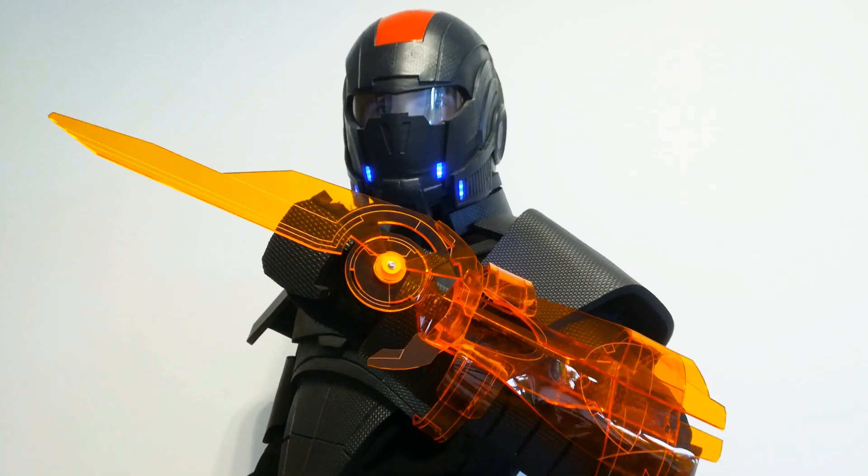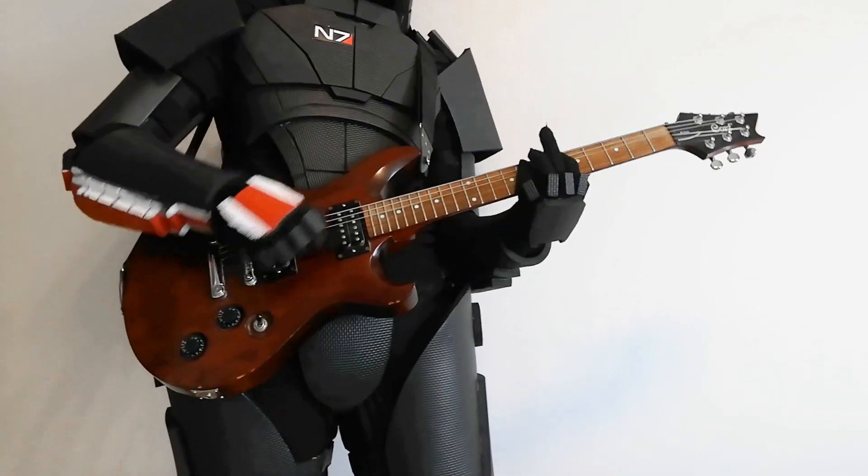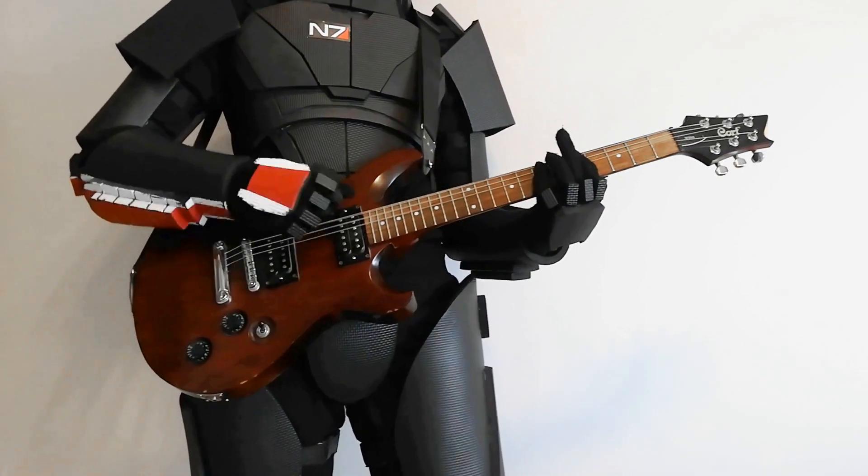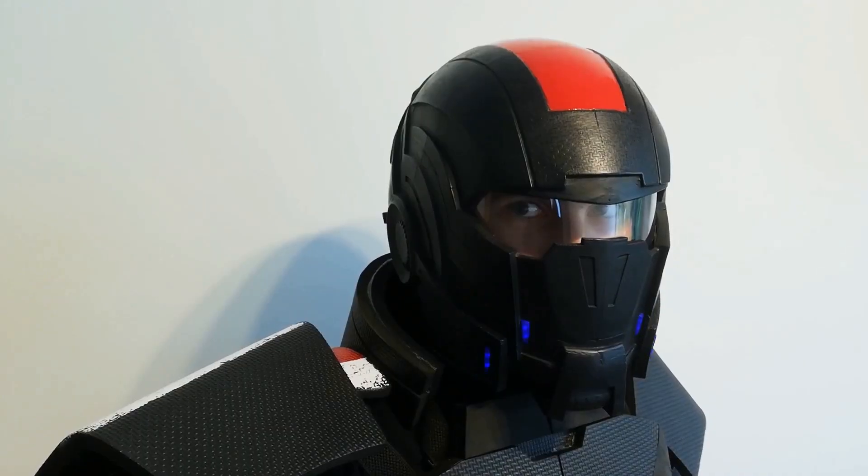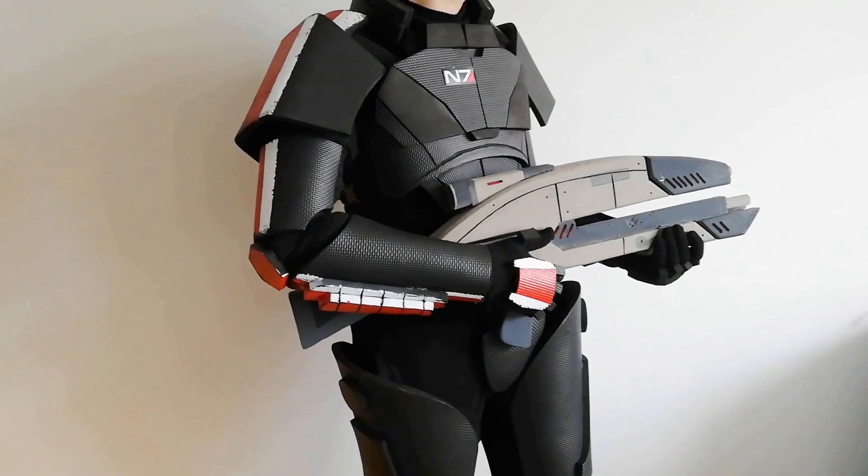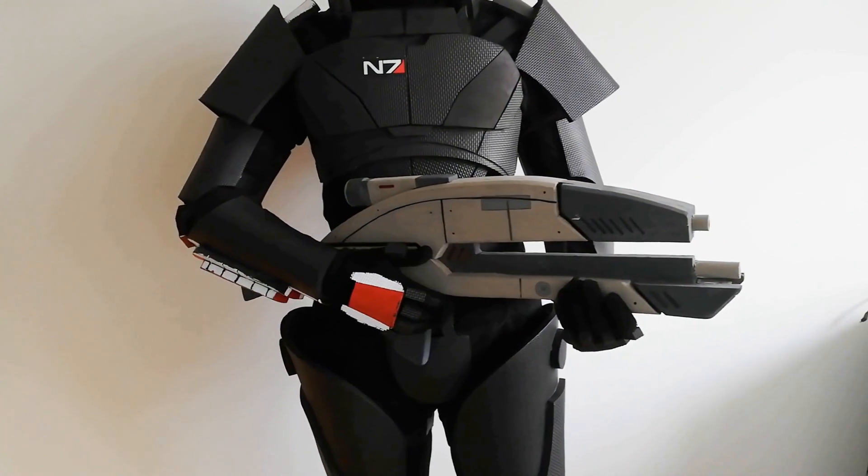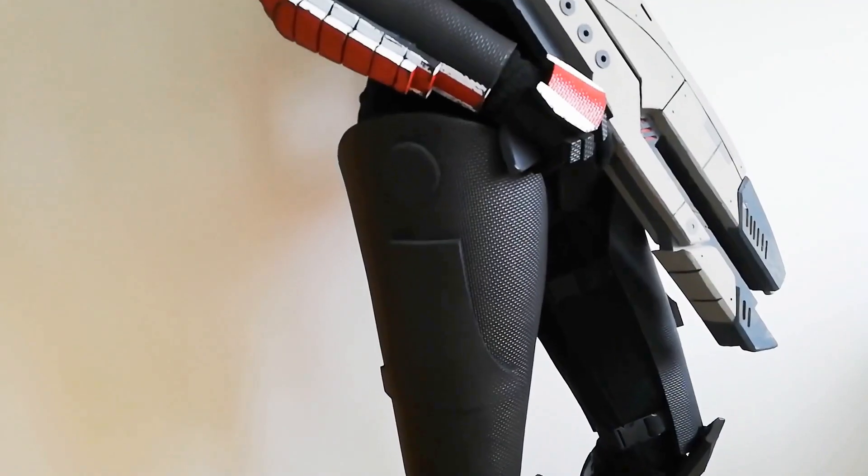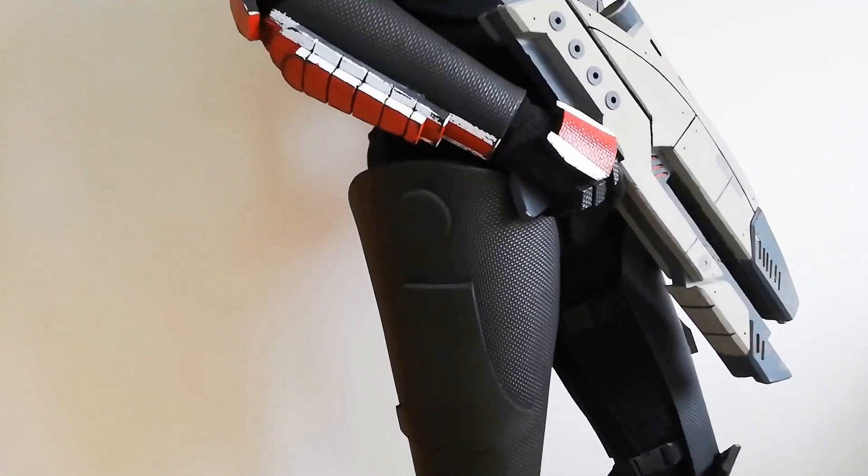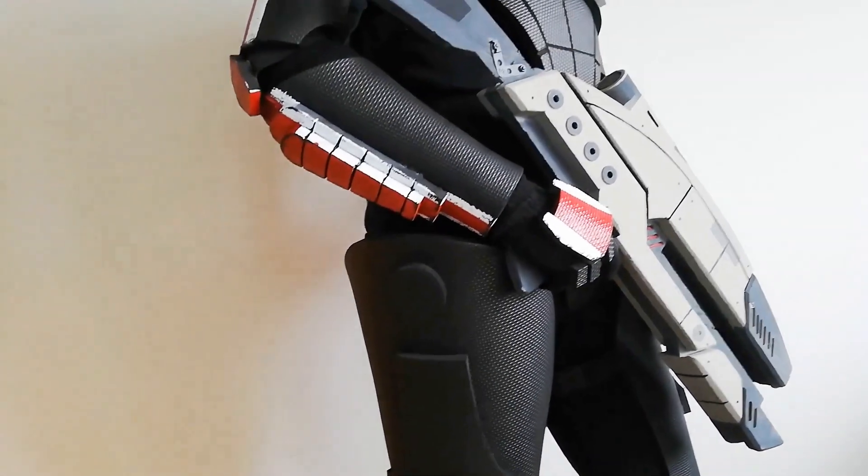Thank you very much for watching. The whole N7 armor project together with the helmet and the M8 Avenger is documented on my YouTube channel, so feel free to check it out. See you next time! Bye!